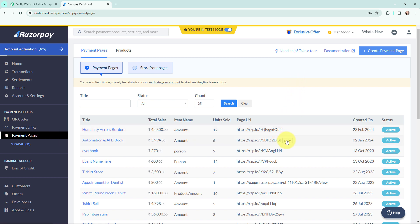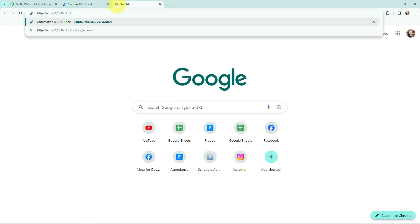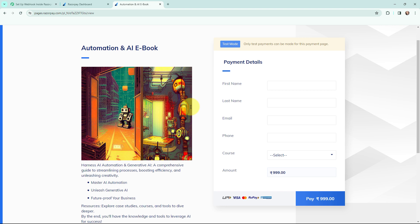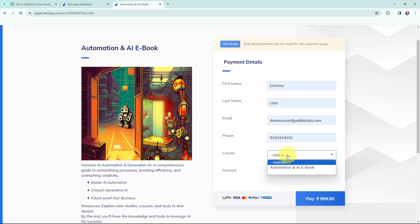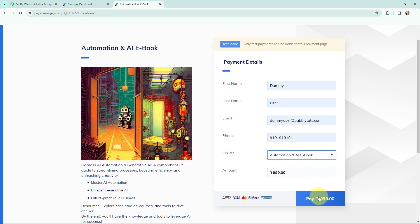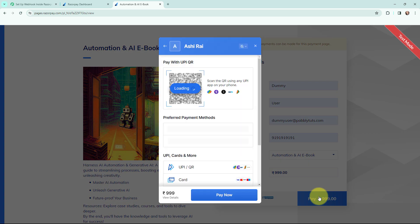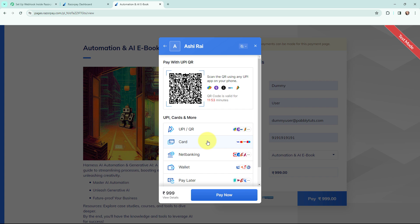I am going to purchase this book — the Automation and AI eBook. I copy the URL and open it in a new tab. This is the payment page. Since I am in test mode it says only test payments can be made. I fill in the details: first name is 'dummy', last name is 'user', email is dummyuser@pabbly.com, and a dummy phone number. I select the product and click Pay for a test payment of ₹999, then enter dummy card details.